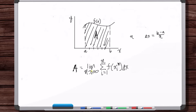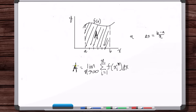It only works out this way if you're taking the limit as n goes to infinity. As n goes to infinity, you're getting the exact same number every time, and that's defined to be the area under the curve between a and b.